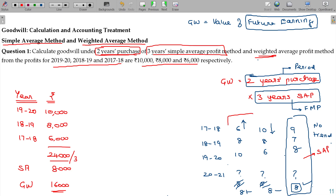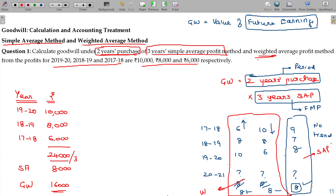But in the increasing or decreasing trend cases, we cannot recommend simple average profit. Here we recommend the weighted average profit method, because the latest profit should be given more reflection in the weighted average.